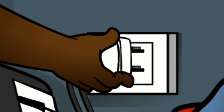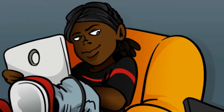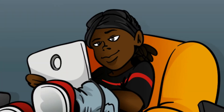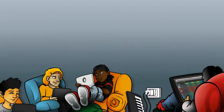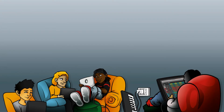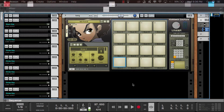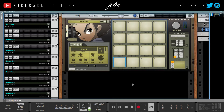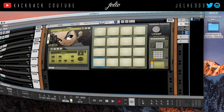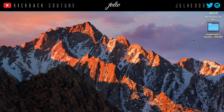What up, this is July from Kickback Couture. Today I'm going to show you how to set up collabs in your Reason session or whatever. Somebody already sent me melodies, so I'm going to drag those into my DAW.